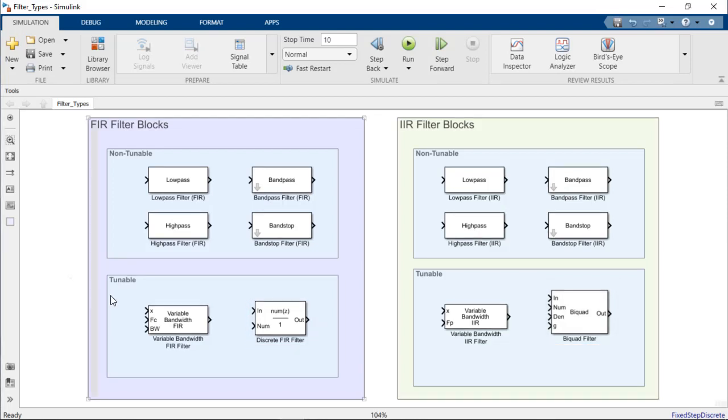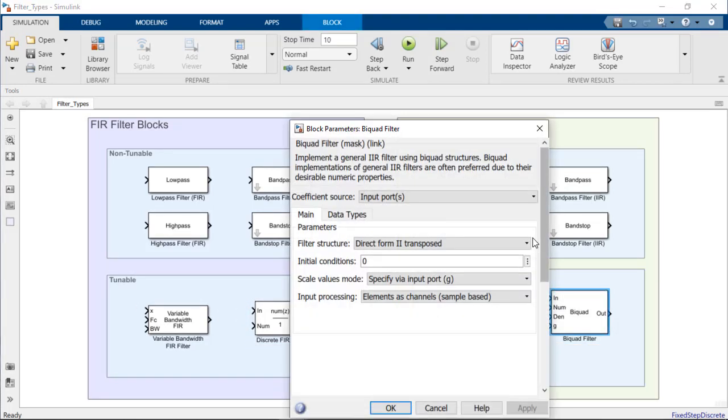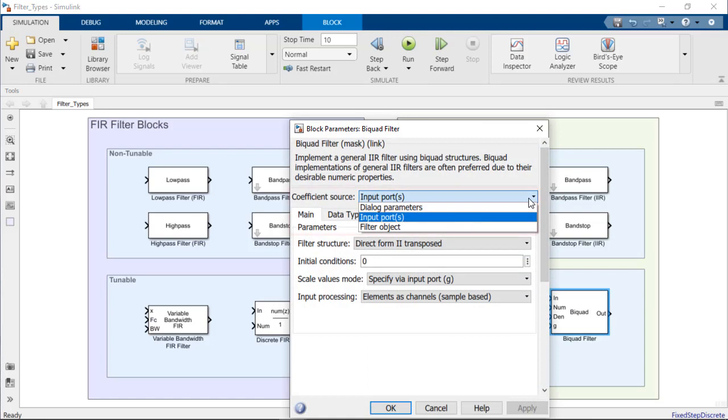Taking the biquad filter block as an example, we can note the option to provide filter coefficient values from input ports, dialog parameters, or a system filter object defined in the base MATLAB workspace.